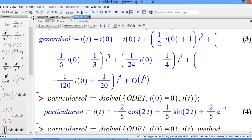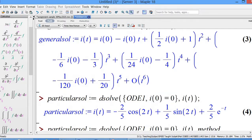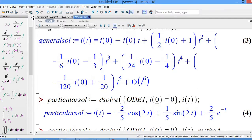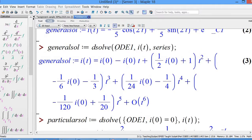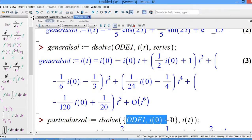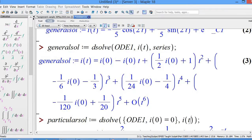To get the particular solution, assign it to 'particular_sol'. Be careful in Maple — for any expression or equation you must use colon-equal (:=). So: particular_sol := dsolve(...). Compare with the general solution: now you want to plug in the initial condition i(0) = 0. Add the initial condition inside curly brackets, so it becomes i(0) = 0 inside the curly brackets.